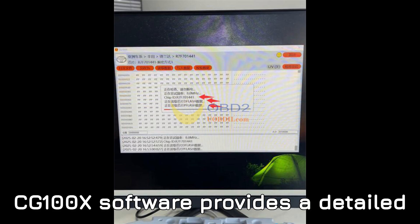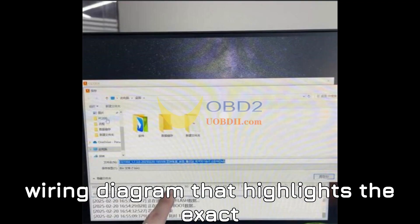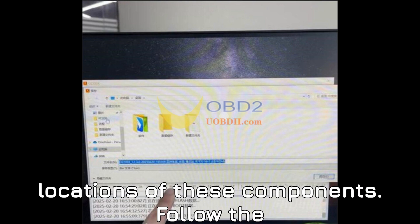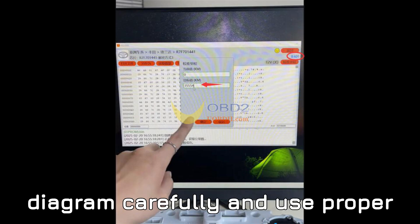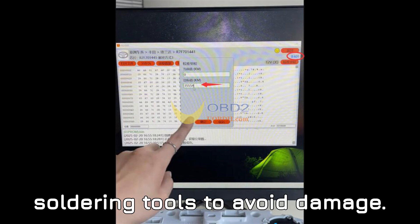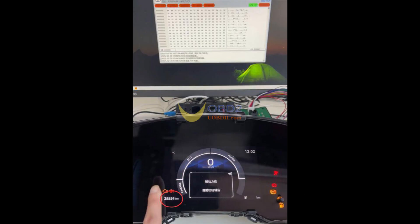Don't worry. The CG100X software provides a detailed wiring diagram that highlights the exact locations of these components. Follow the diagram carefully and use proper soldering tools to avoid damage.